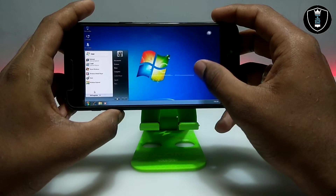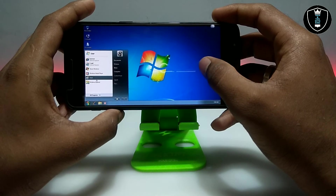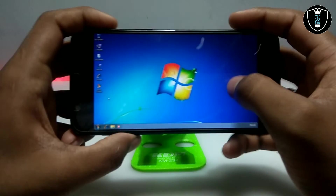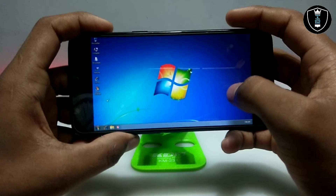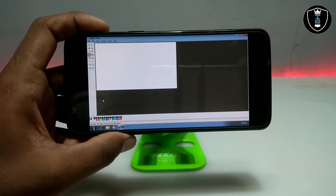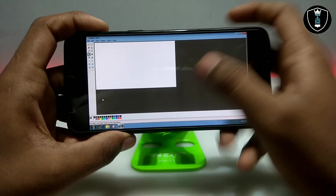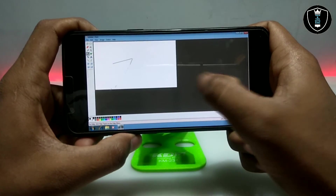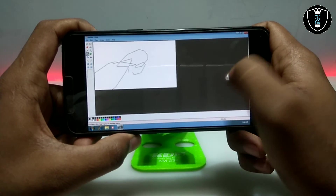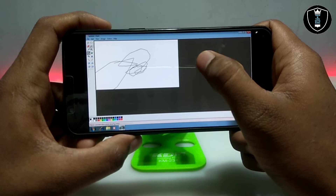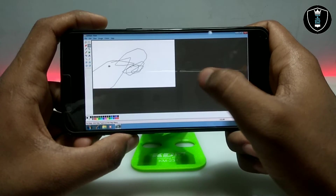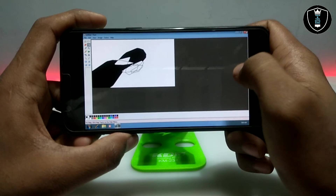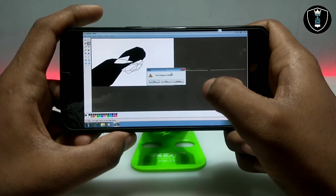Let me quickly open a basic software — I'll open Paint. As you can see, the boot time of this Windows 7 is very fast and quick, and it is perfectly working. Paint is loading very quickly.